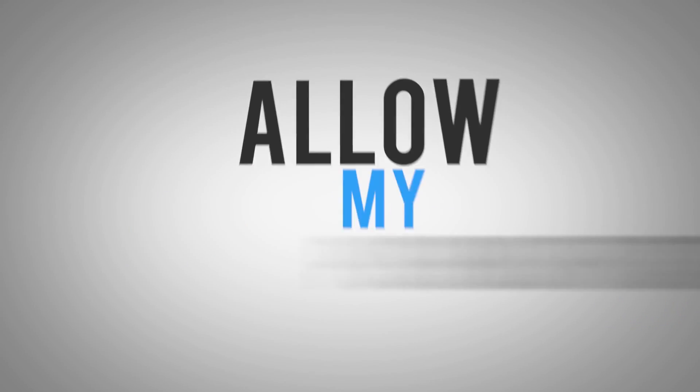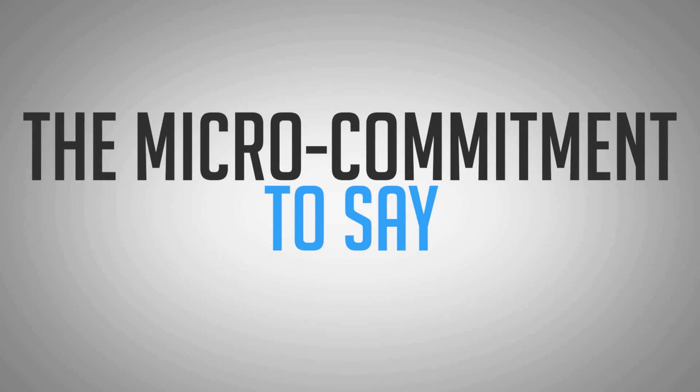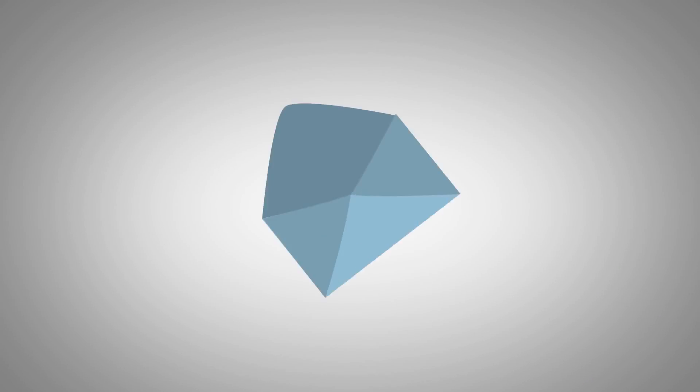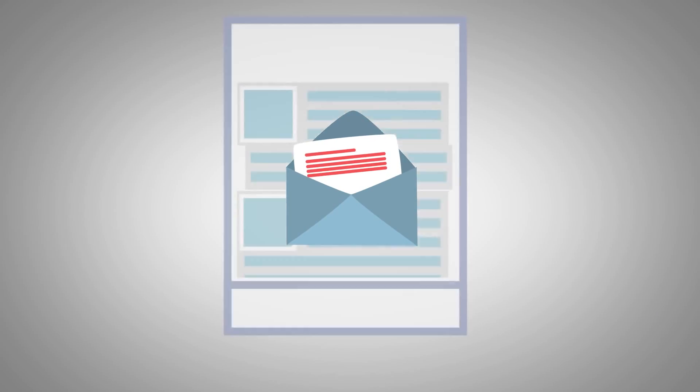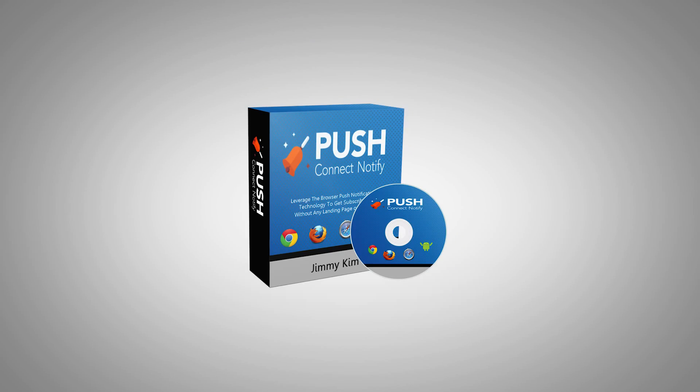When they allow my push notifications, they have already given me the micro-commitment to say yes. Why not take the one step further and ask for their email address and build my email list? That's when Push Connect Notify was born.